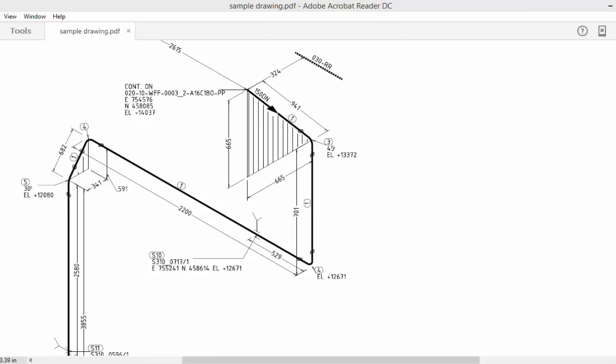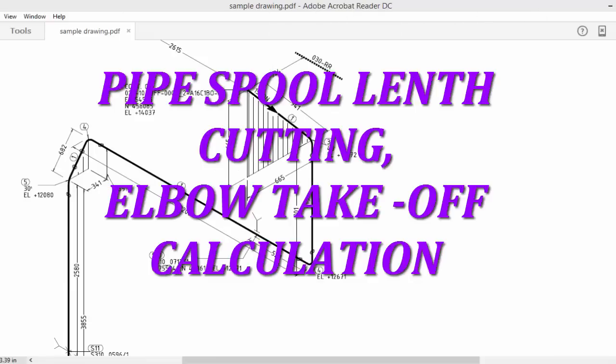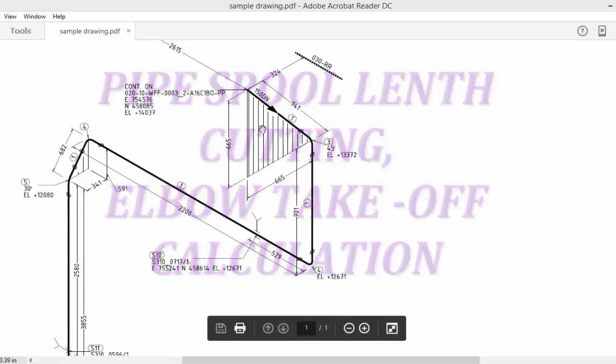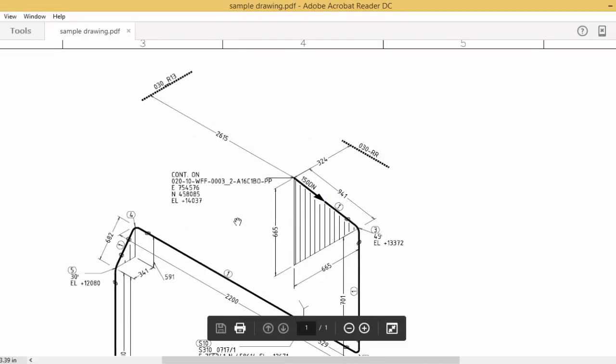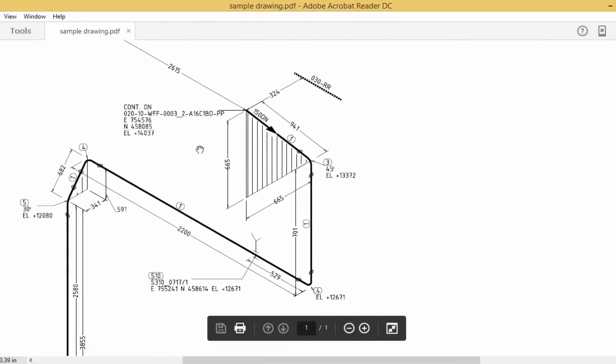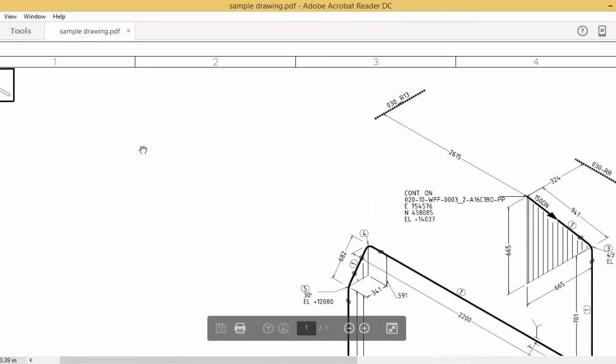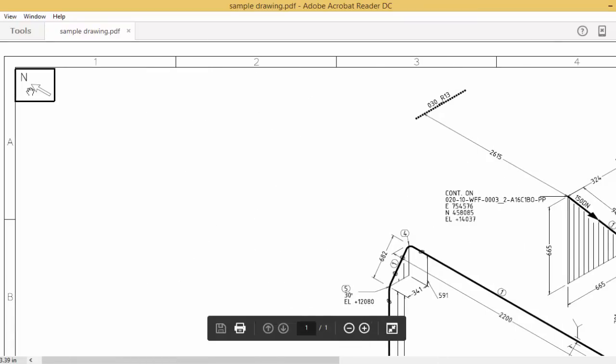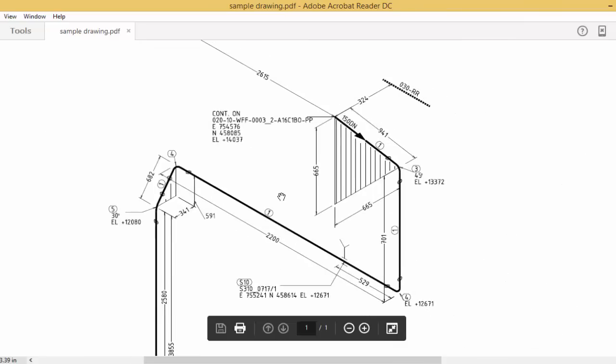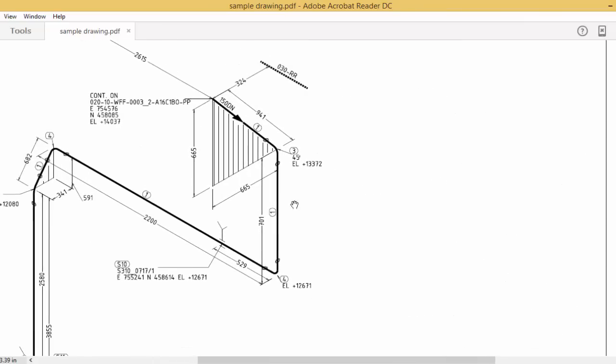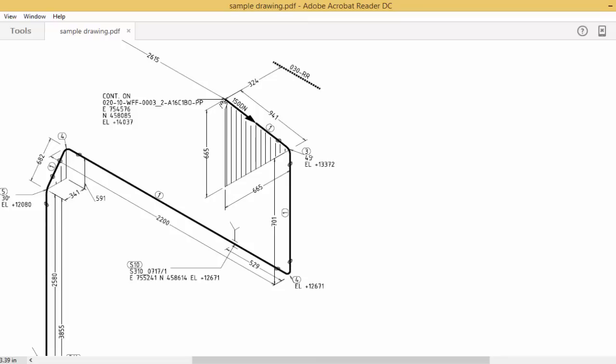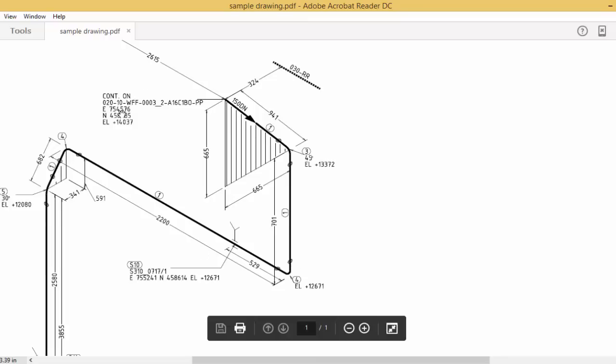Hi friends, this video explains spool cutting length takeoff and offset calculations. This is one of the sample drawings. This is a continuation. In this drawing, this is the north. So this is our line, a firefighting line, a 10-inch firefighting line.